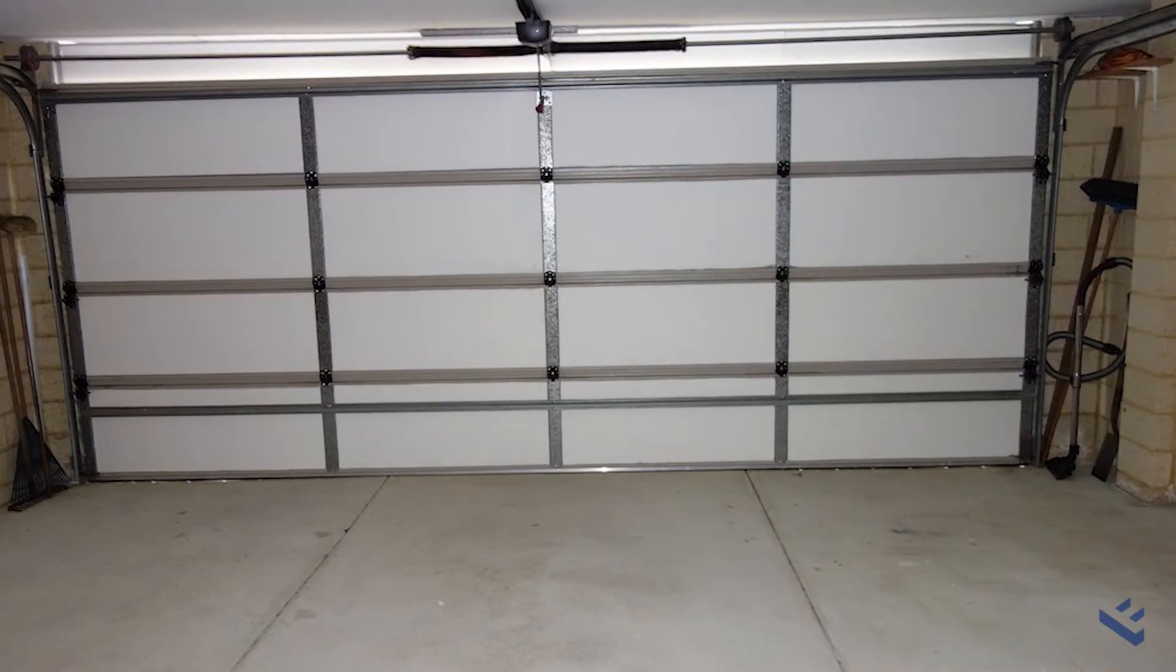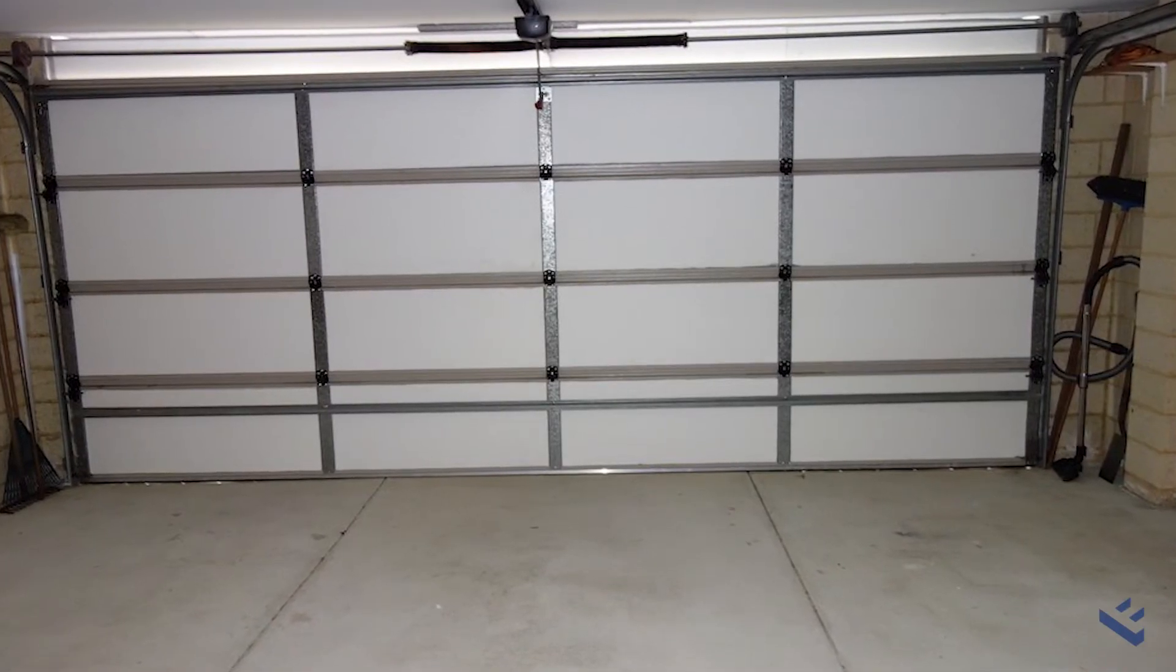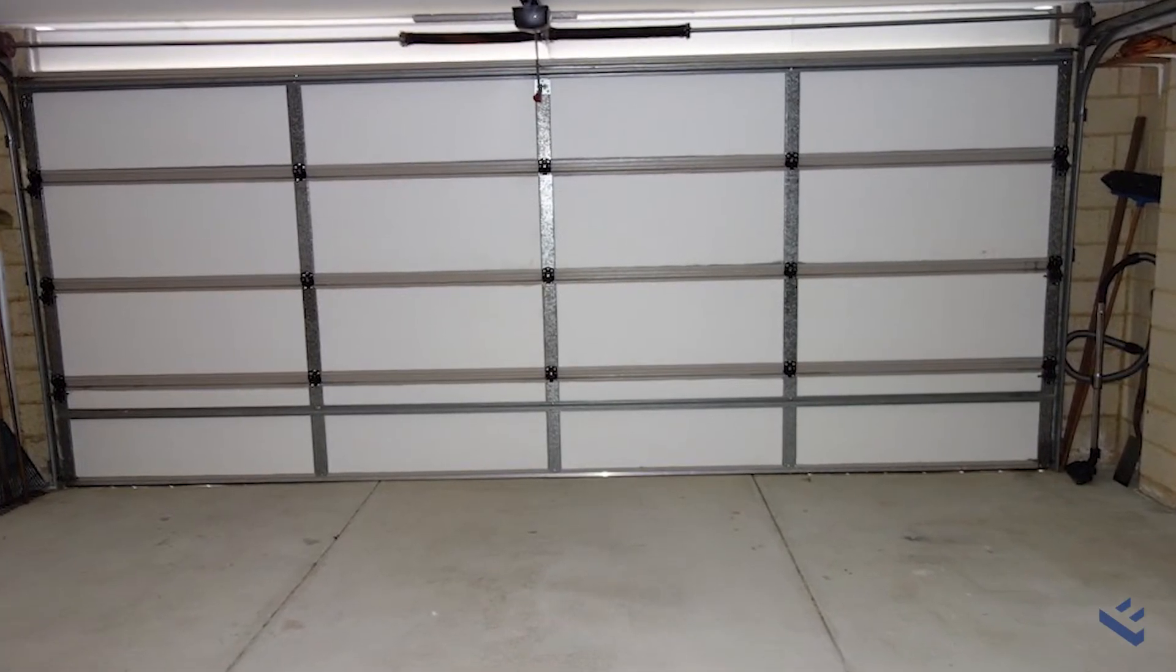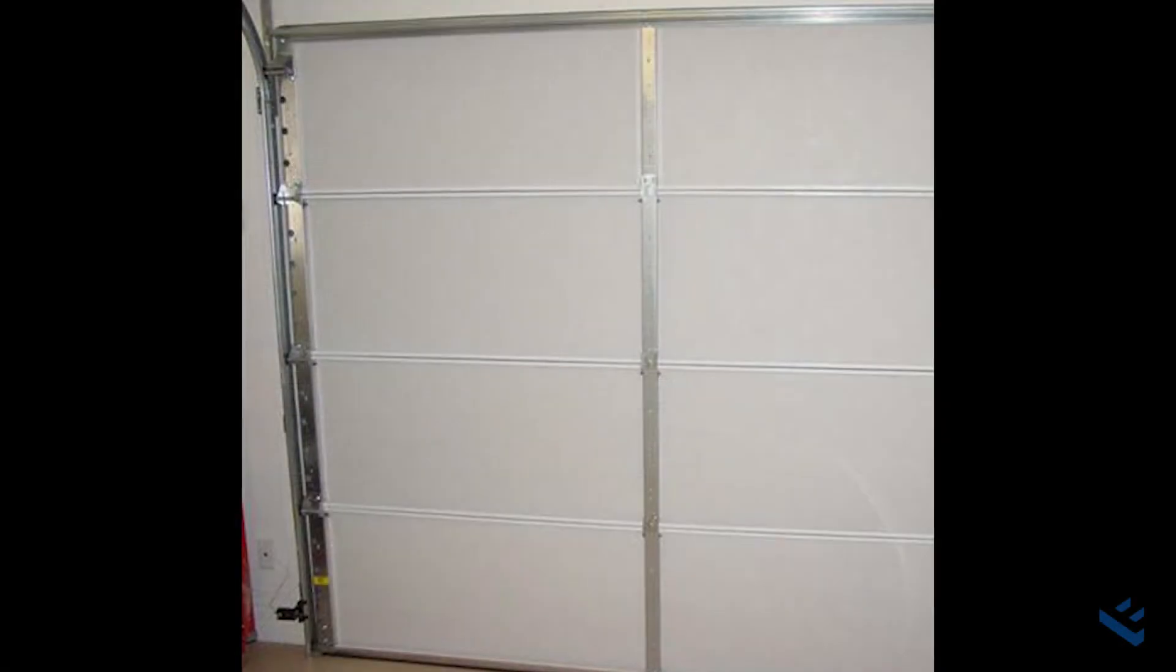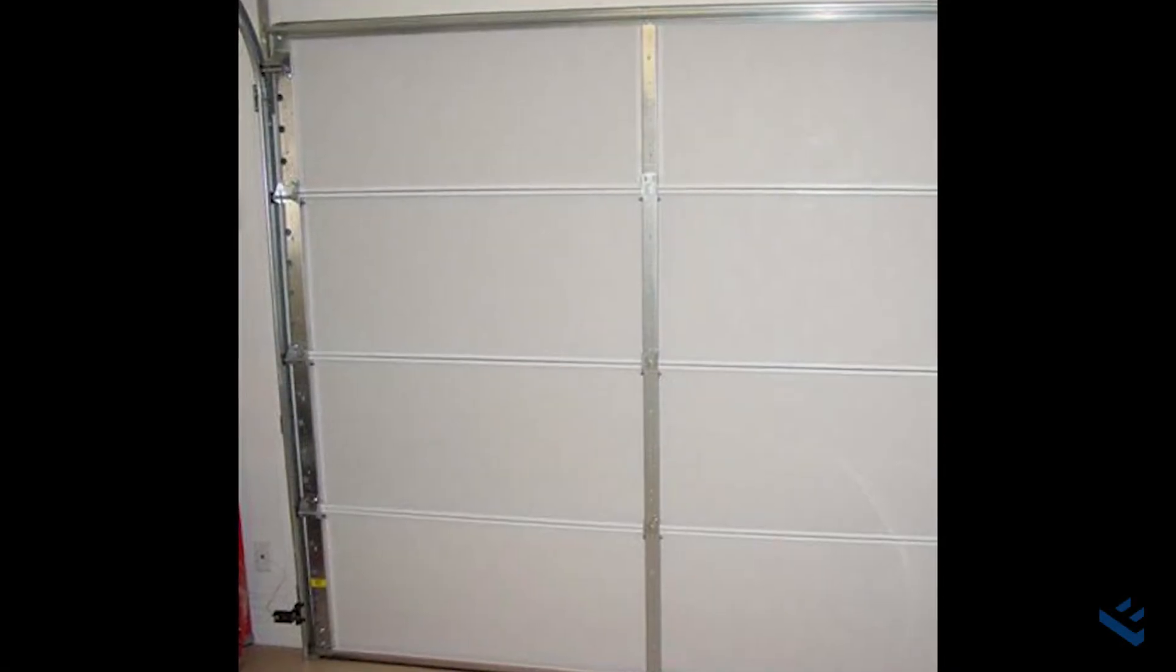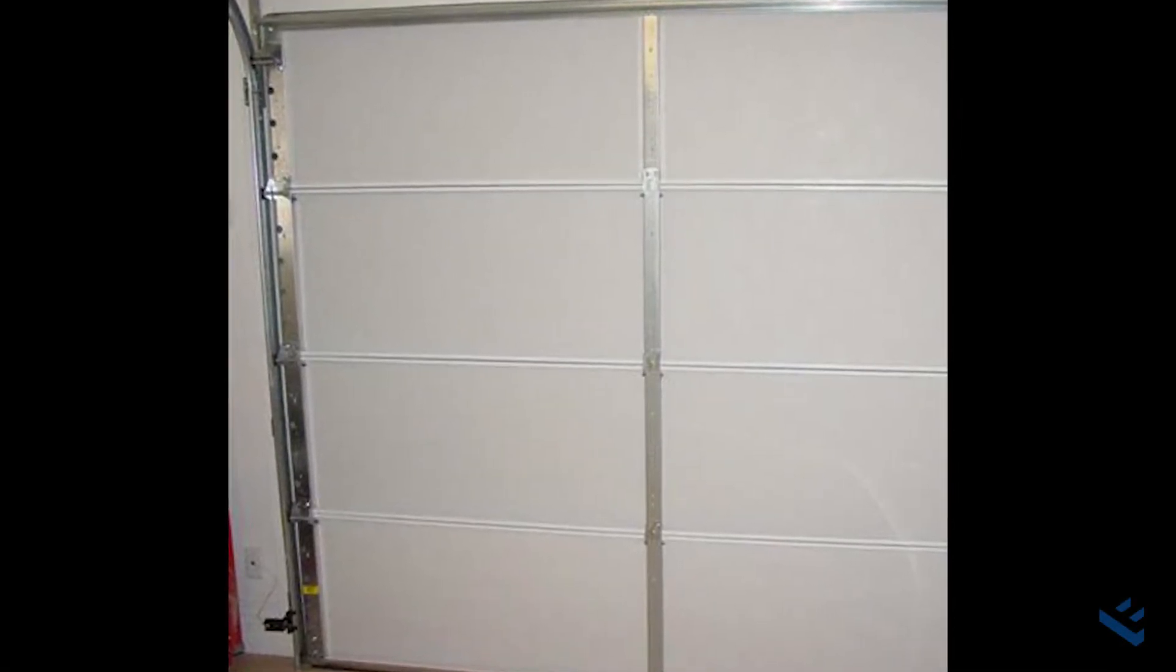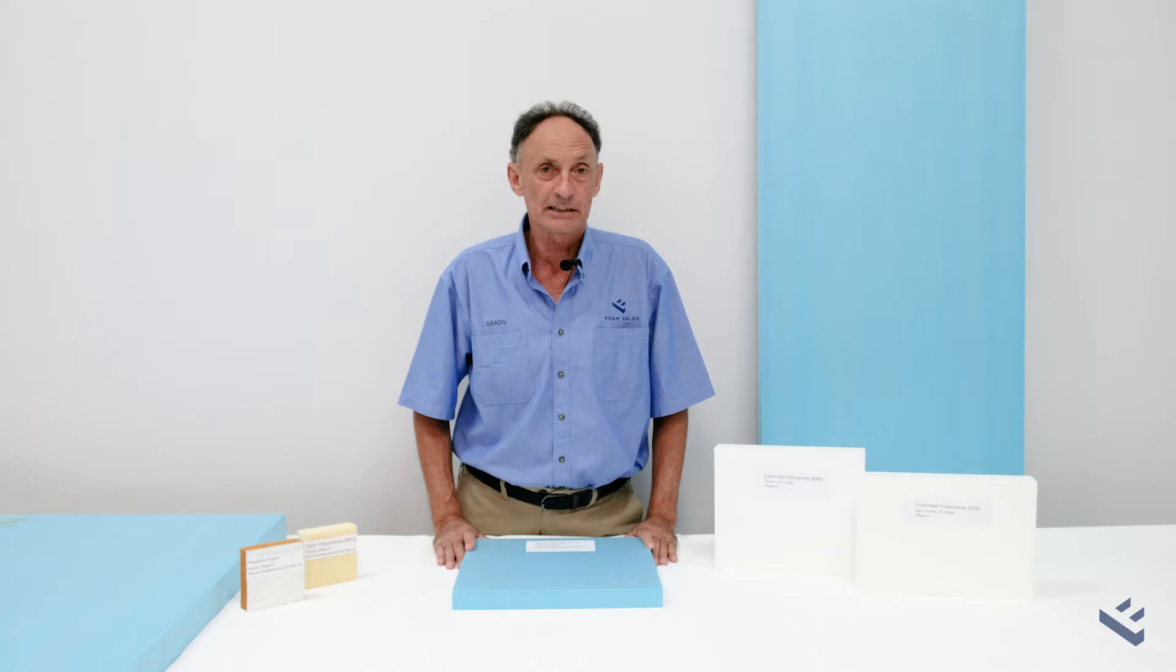We should also mention our garage door insulation panels. These are very popular and do a fantastic job in cutting down the radiant heat from metal garage doors.